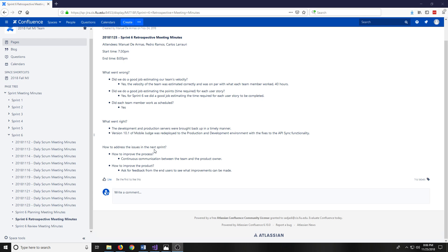How to address issues in the next Sprint, what to improve in the process: continuous communication between the team and the product owner, and how to improve the product. Ask for feedback from the end users to see what improvements can be made.